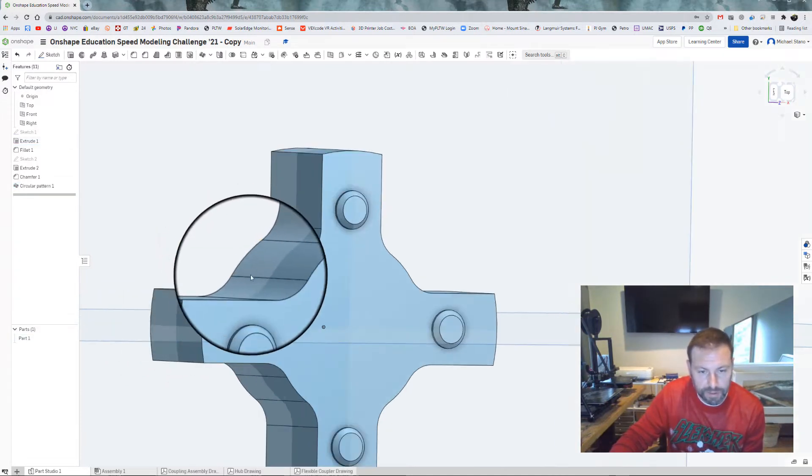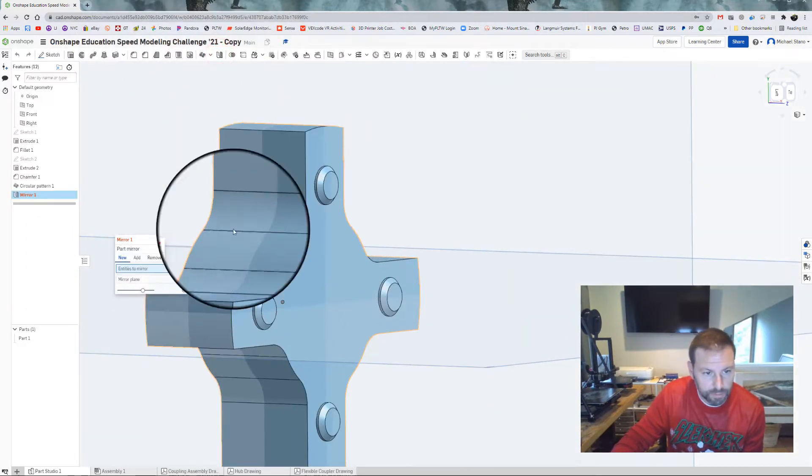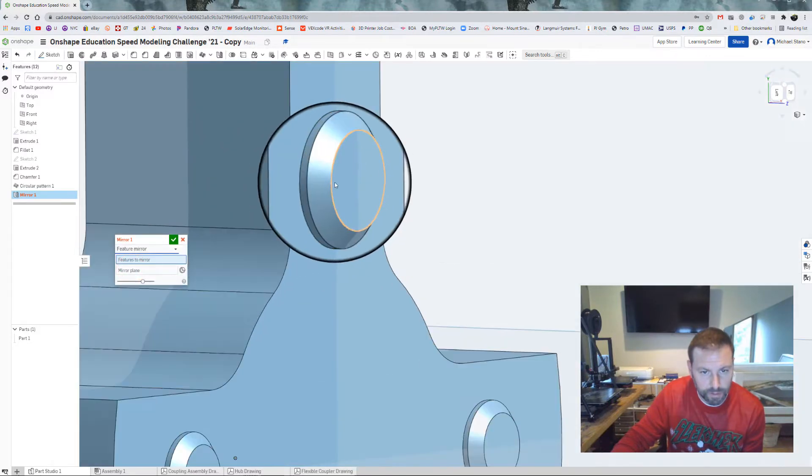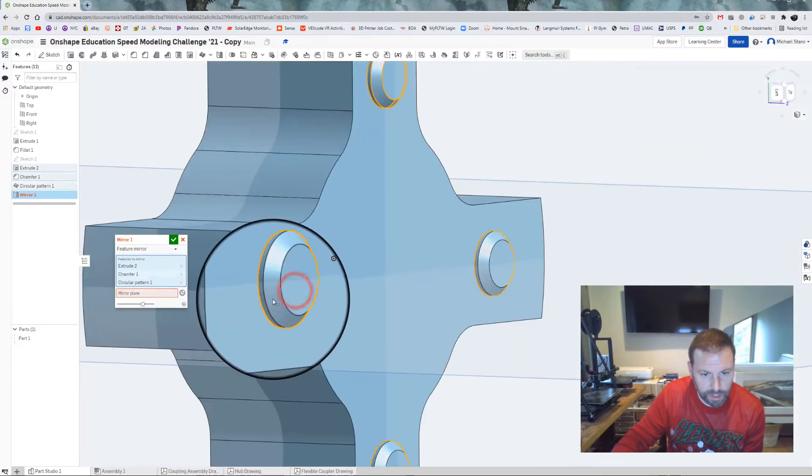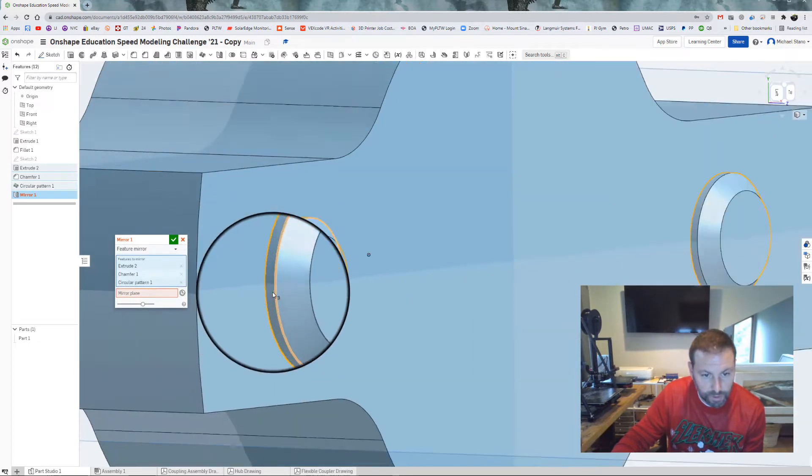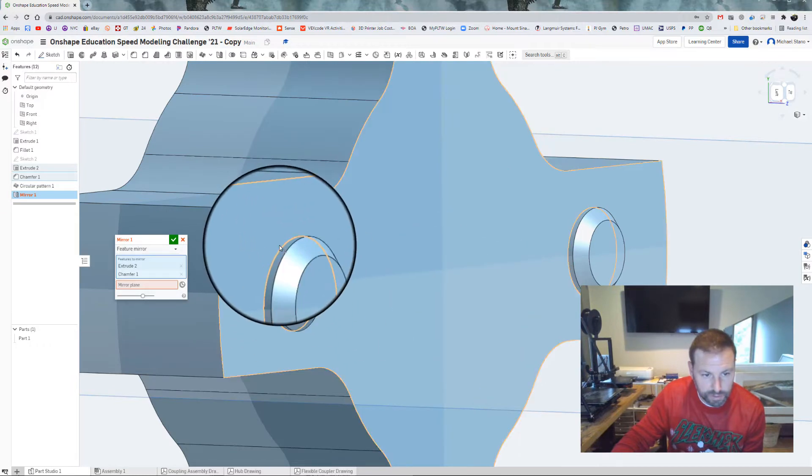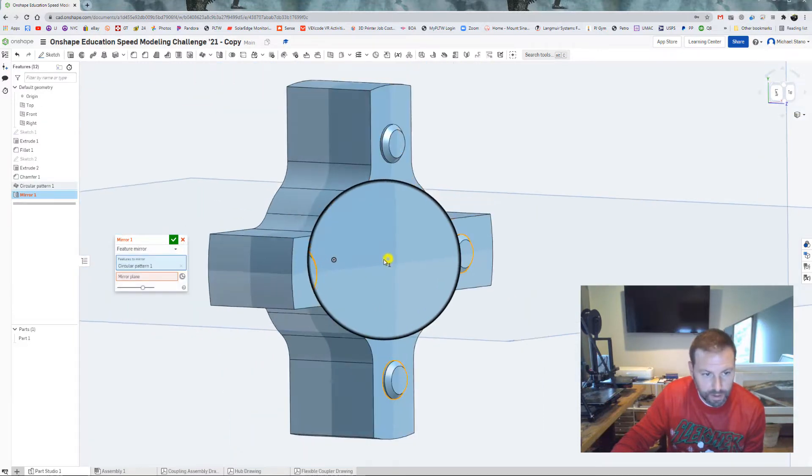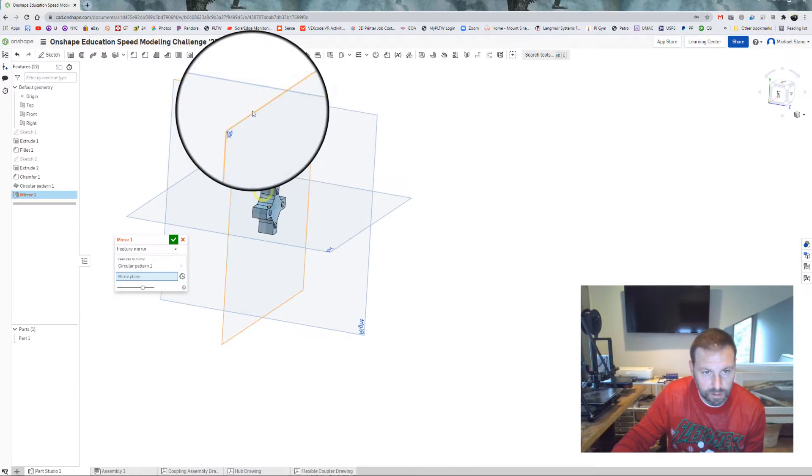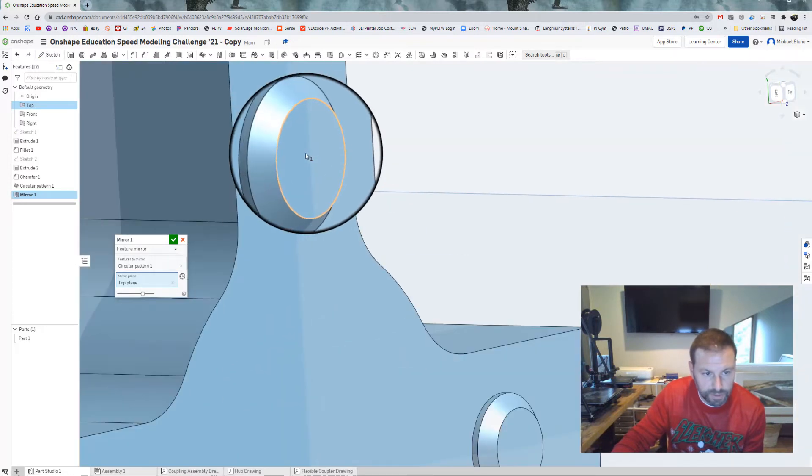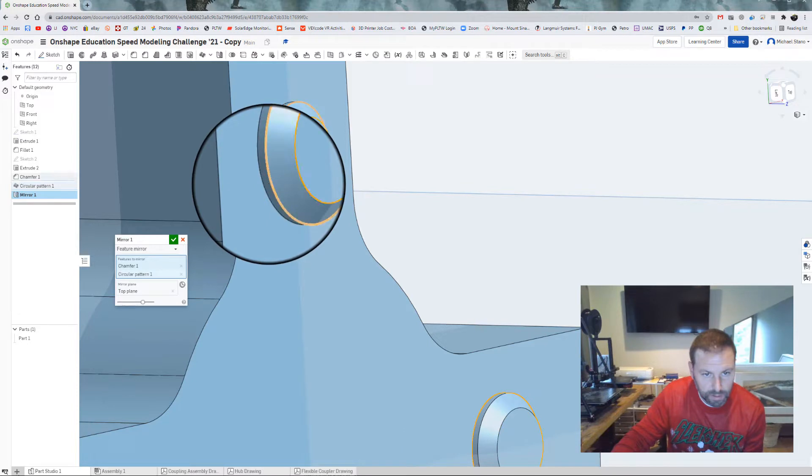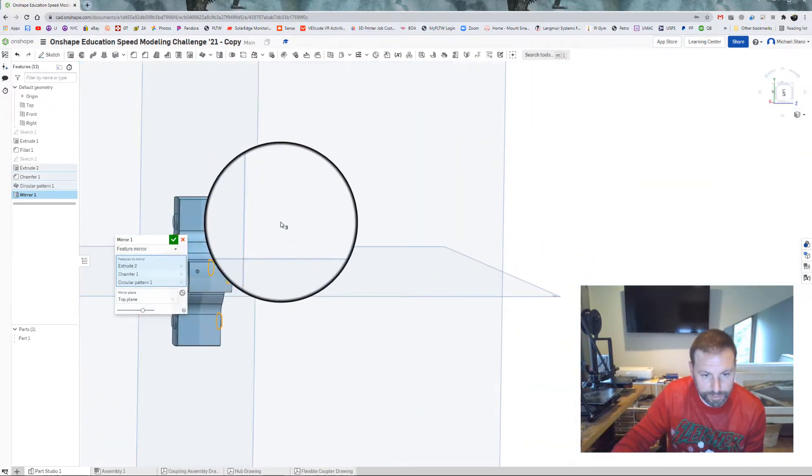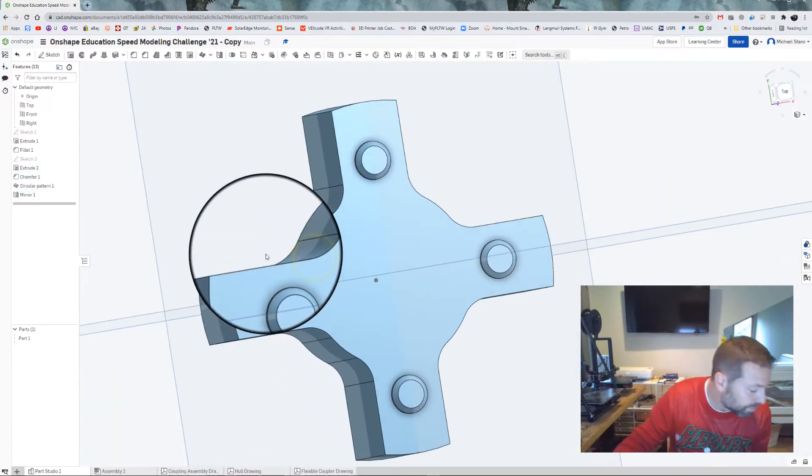Now we can bounce these over to the other side. We can mirror them. Come over and mirror. What we're going to do, feature mirror. Features to mirror. If we click onto one of those, notice that it gives up the circular pattern one. That's what we want. Let's just click off those. Make sure we select circular pattern. Mirror plane should be the top. And if we look, there they are on the other side. Now it didn't pick up on this one, so let's grab that as well. And there we have it. Hit the check mark and there they are. We're almost done with this part.